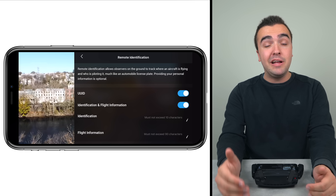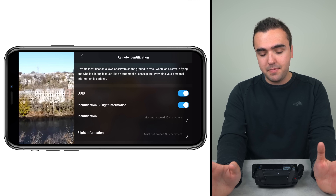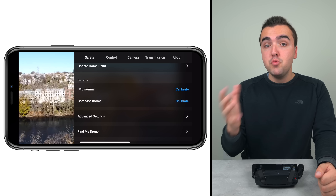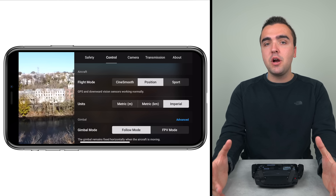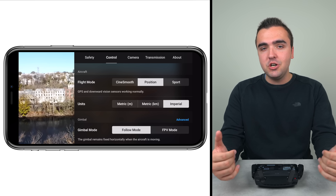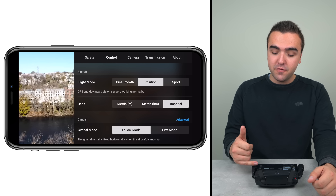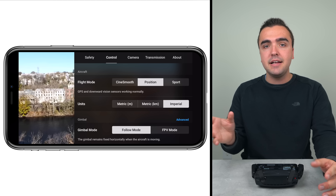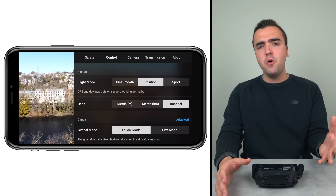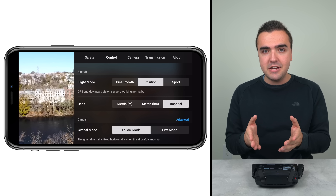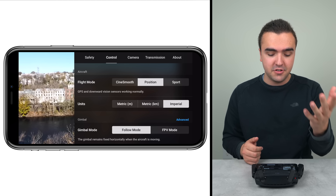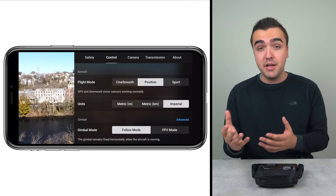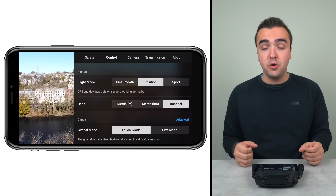The remote identification feature isn't necessary right now as the FAA is still in talks about it, so I'm not going to cover it, but it's there for when we need it. Moving on to the Control tab, this is where we change settings that deal with controlling the aircraft. We can change the flight mode between cine smooth, position, or sport mode — but remember the tip from the main flight screen where we can just tap to cycle through modes, so it's faster to do it there. We can also choose the units for telemetry display: imperial or metric, and metric in either meters or kilometers.